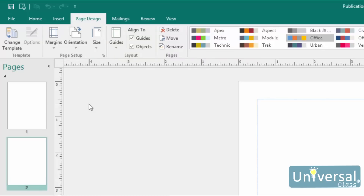Margins means the amount of white space along the top, bottom, left, and right edges of your publication. Margins are measured in inches. Orientation refers to either portrait or landscape. Portrait means the longer edge of the publication makes up the height, and it runs vertical. Landscape means the longer edge goes horizontally across. Size refers to the size of the publication and directly corresponds to the size that you want to print.